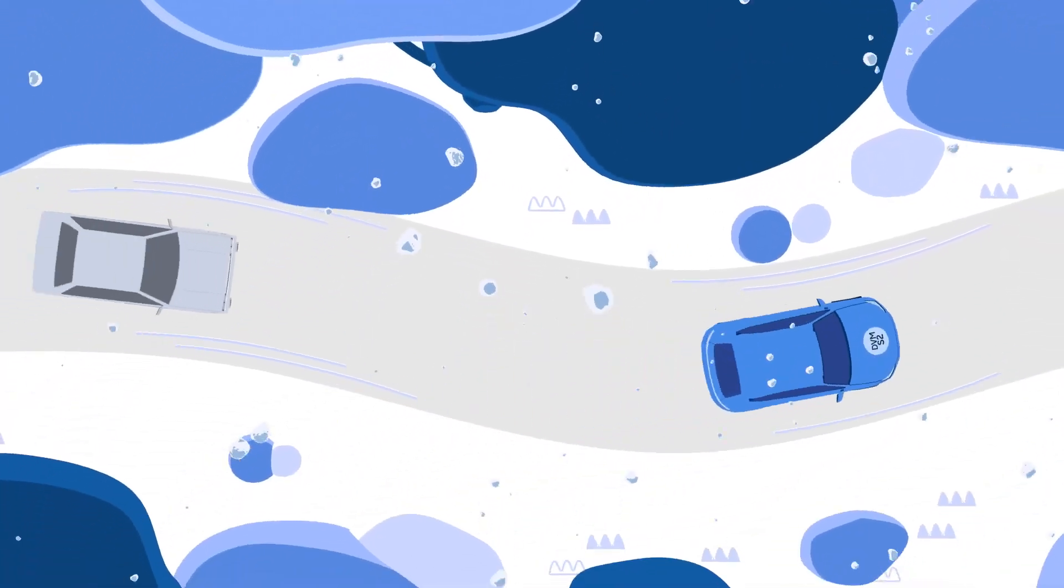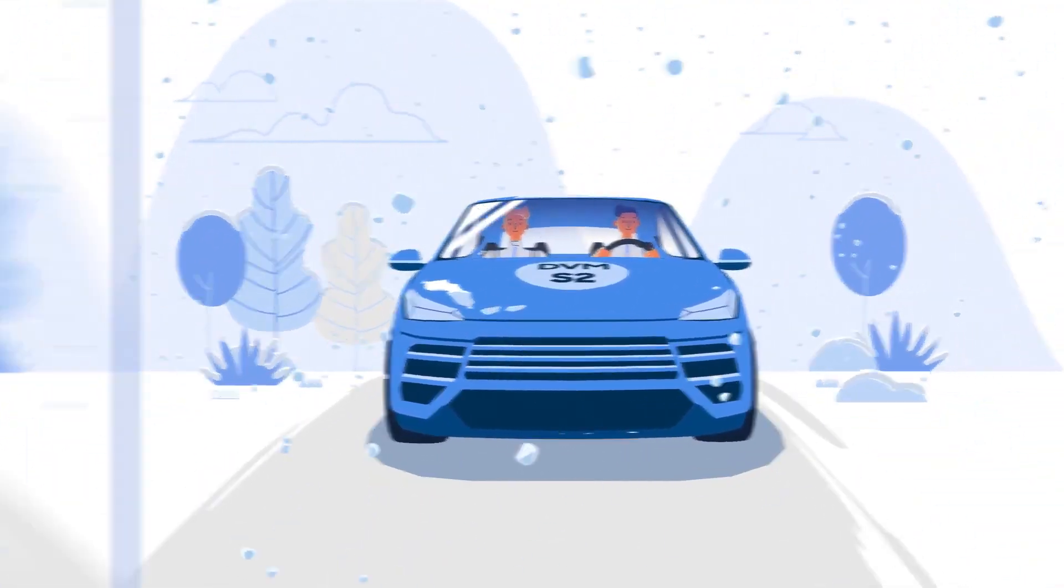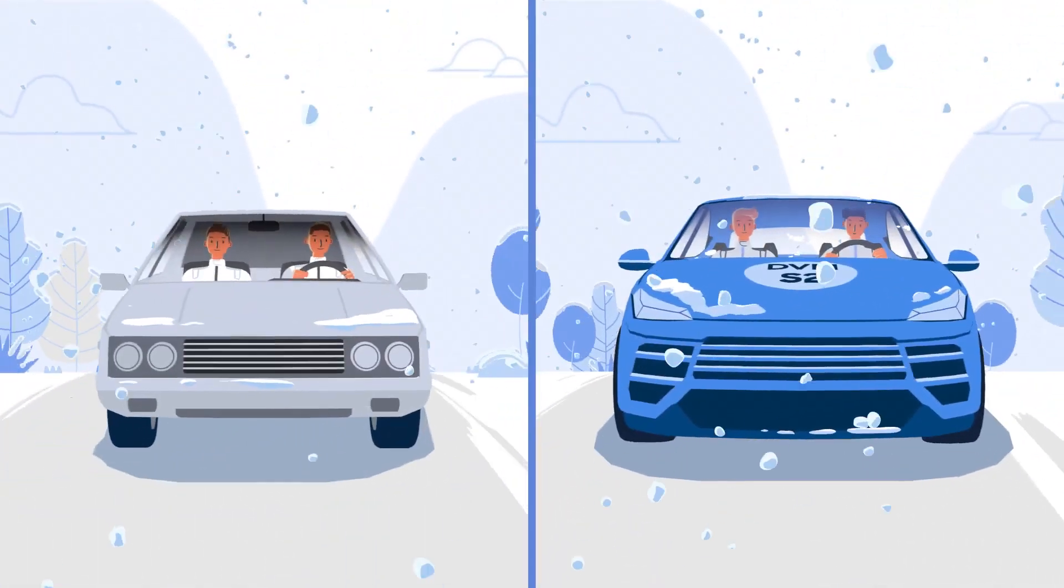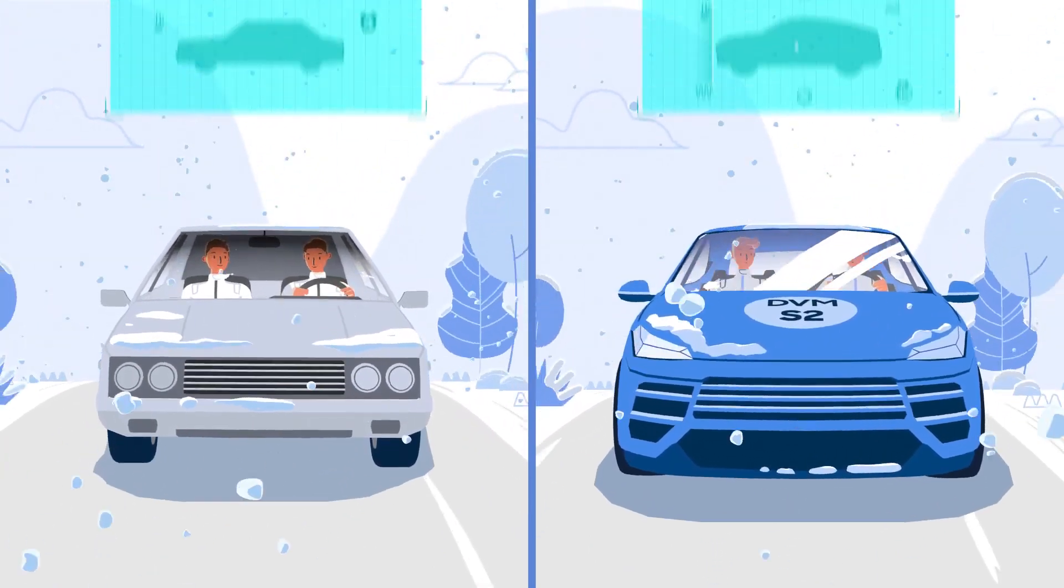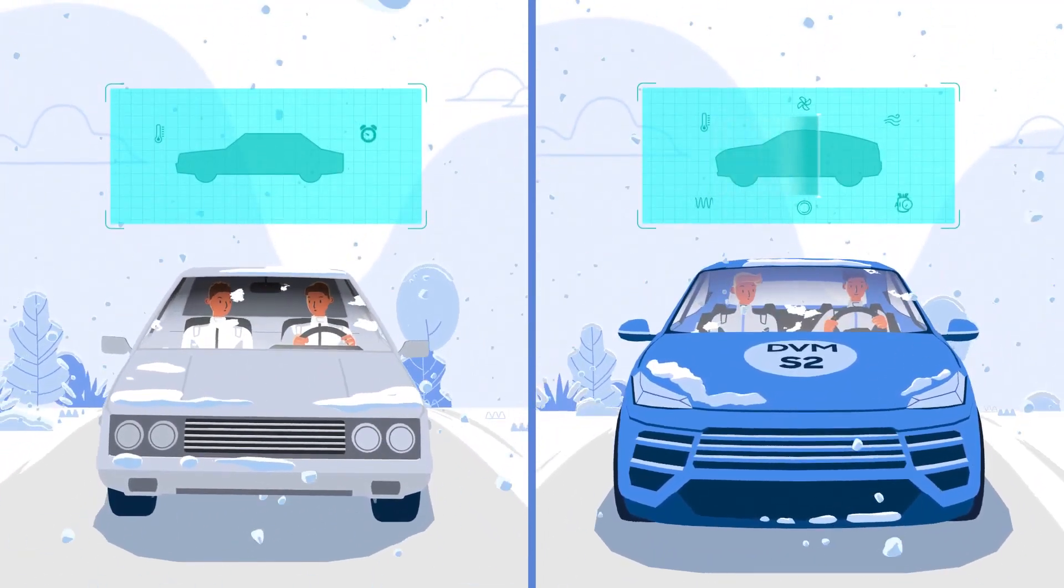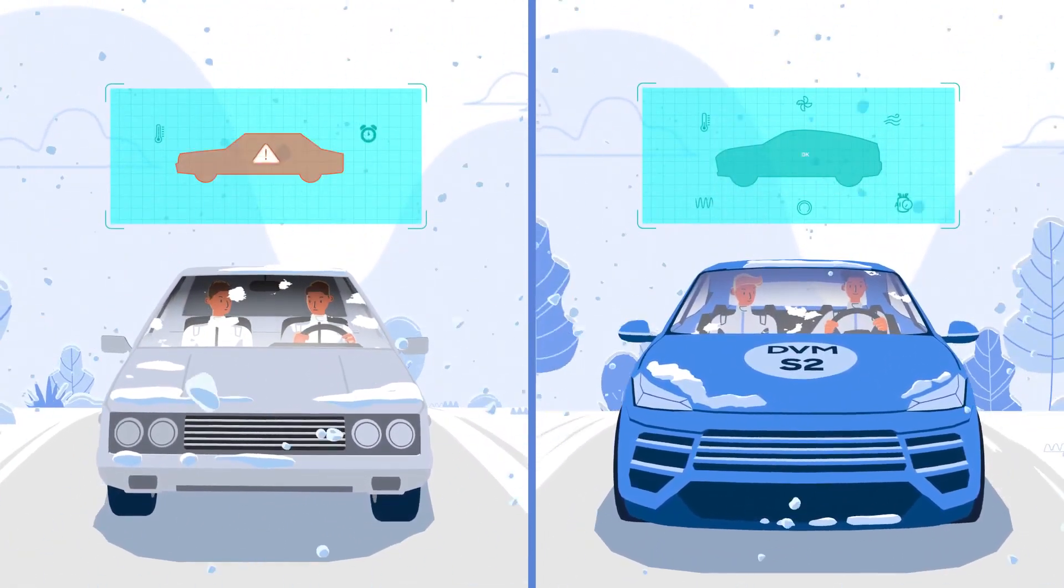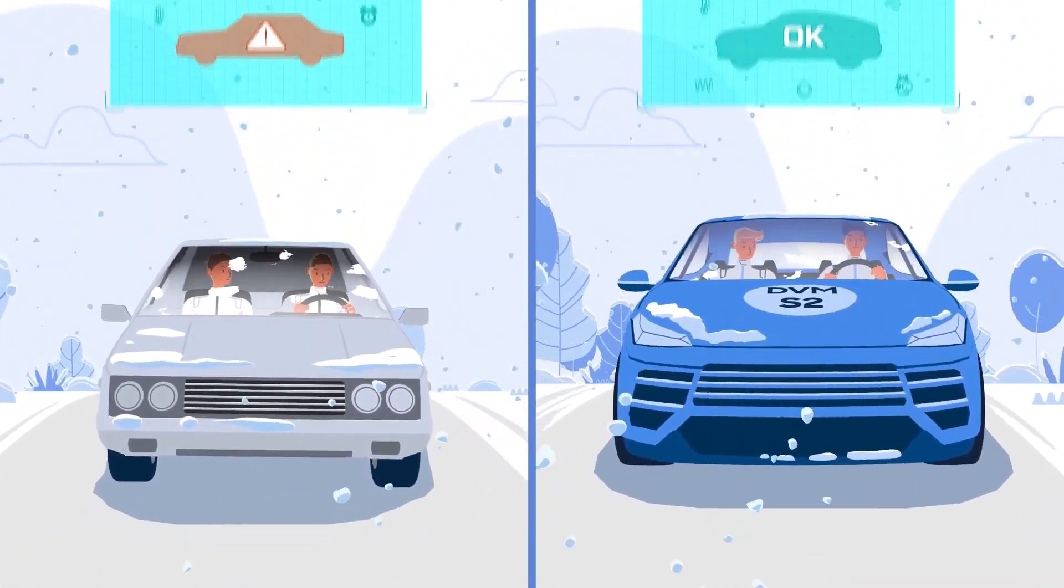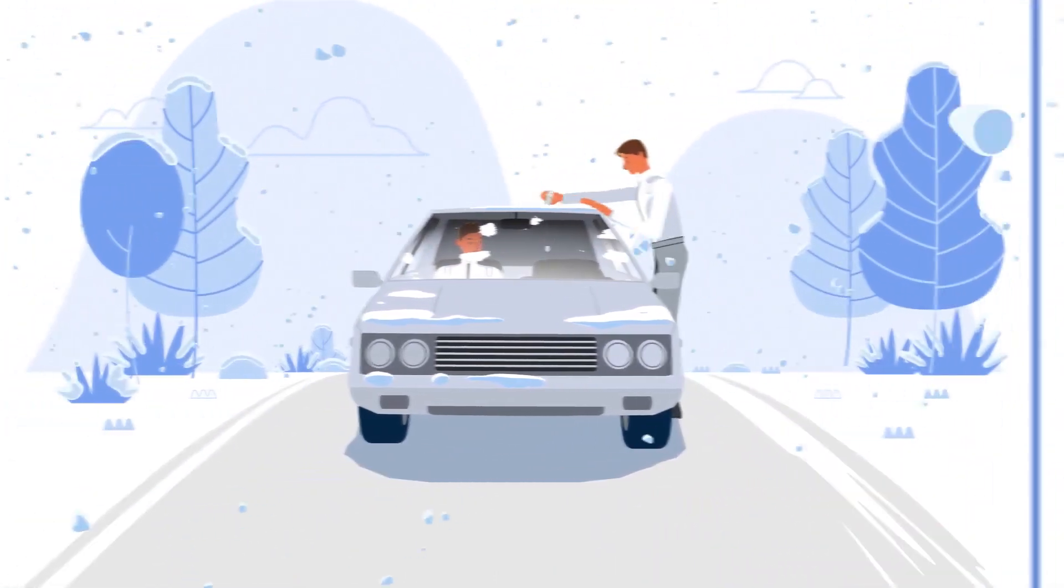In winter, unnecessary defrost operation could be an inconvenience as it regularly interrupts the heating mode. Unless, of course, you are using Active AI defrost.